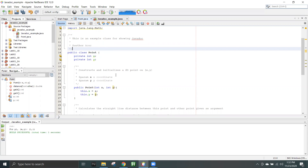The next lab will have more marks compared to the other labs. It will be equivalent to two labs since you'll be doing two tasks at the same time — your normal code will be submitted and also the corresponding Javadoc should be generated for that code.